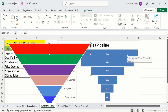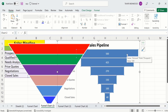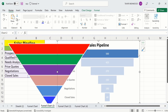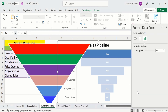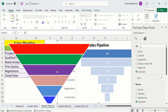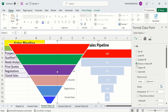I want to format the first bar like this shape, so I copied it. Now click on the graph, then click on the first bar — you can see only the first bar is selected. Right-click, go to Format Data Point, then go to Fill and Line. In Fill, select 'Picture or Texture Fill' and click Clipboard. Now you can see the bar shape has changed.